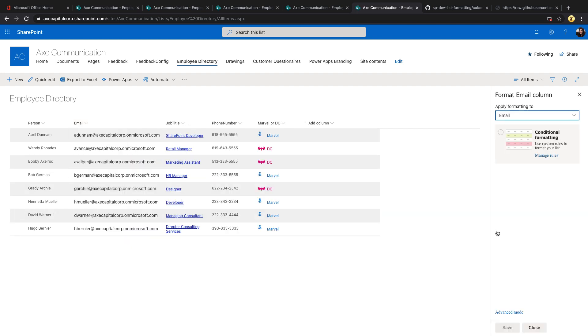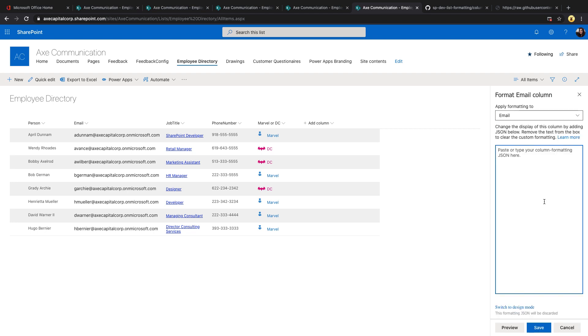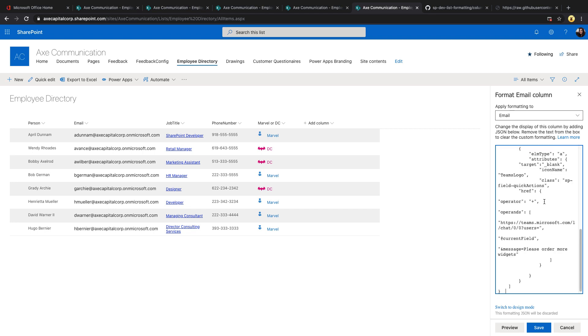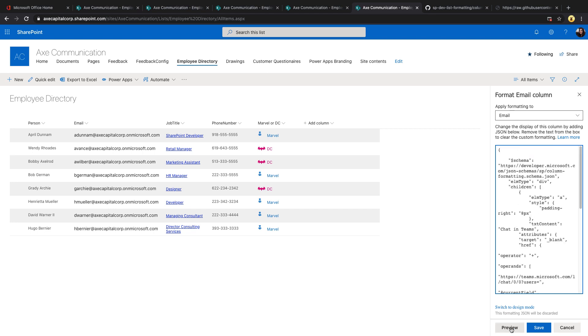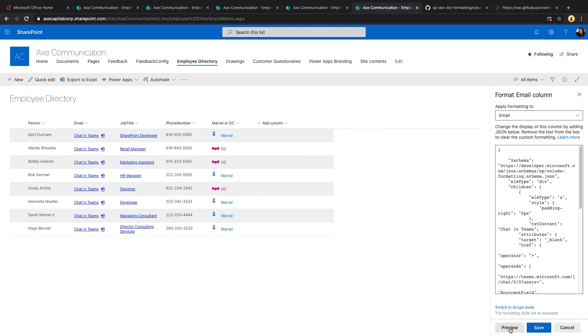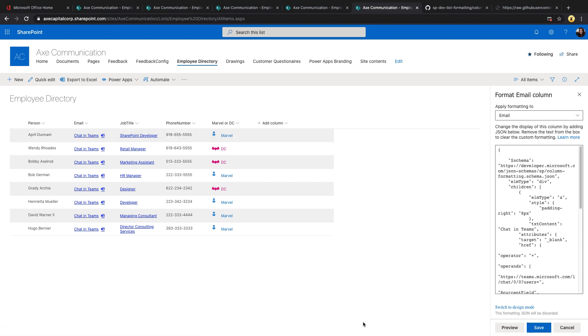We want to select the advanced mode option because this gives us a text box where we can paste in that JSON code that we just looked at. So I'm just going to paste that in and you can click preview just to make sure that it's working correctly before you save. Because once you save, it's live.